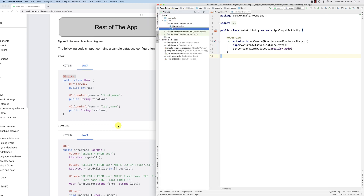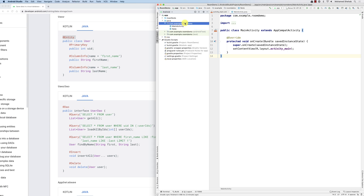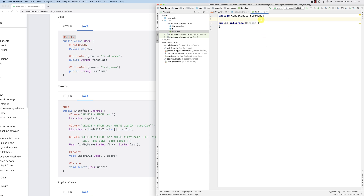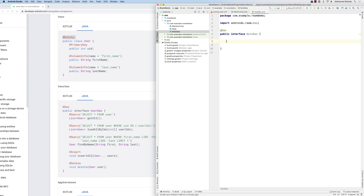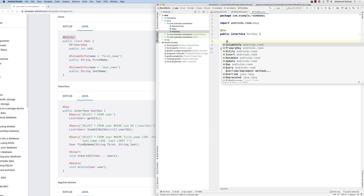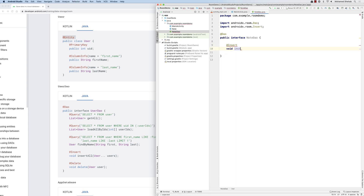Now I want to create a DAO — the data access object. I'll create a new Java interface called NoteDao. I annotate it with @Dao to tell the library this is a DAO. For inserting a new note, I use @Insert and define: void insertAll(Note... notes). The library will implement this function — that's how you insert a note.